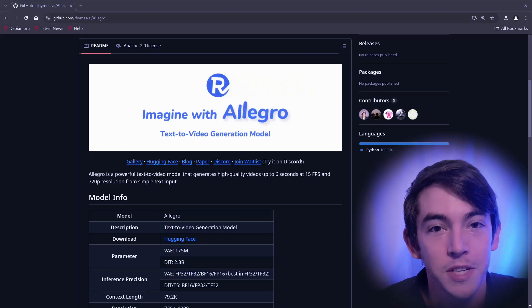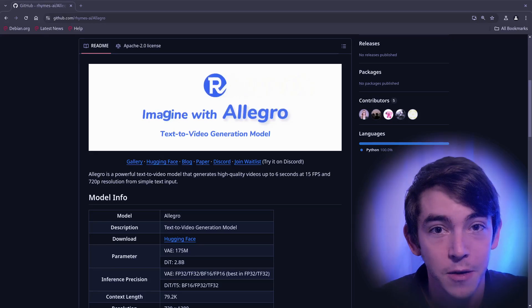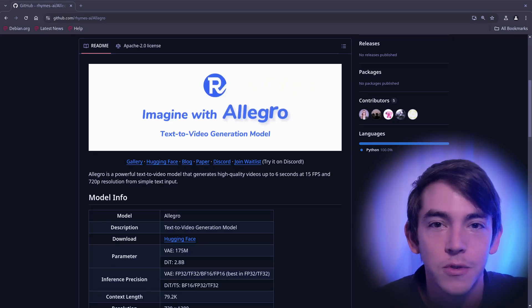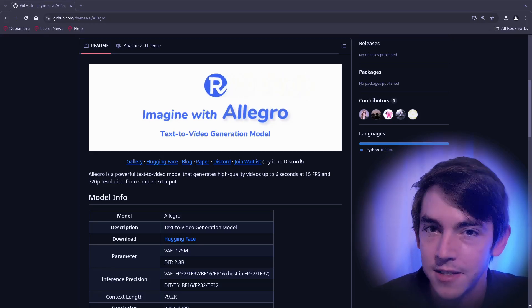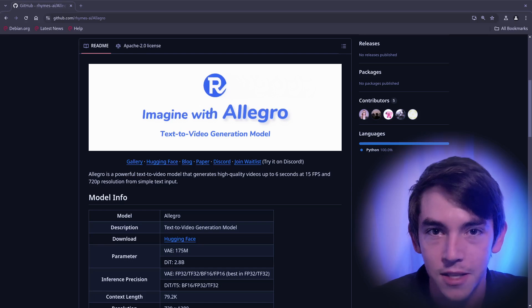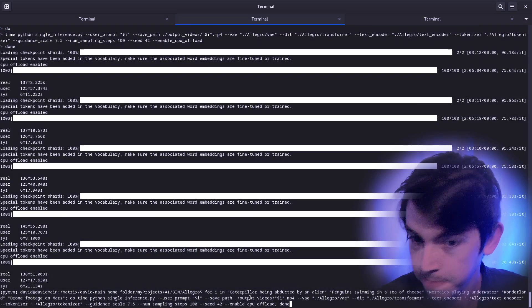Hello and welcome. Today we're looking at Allegro. It's an open source text-to-video model that's licensed under Apache. Let's take a look.